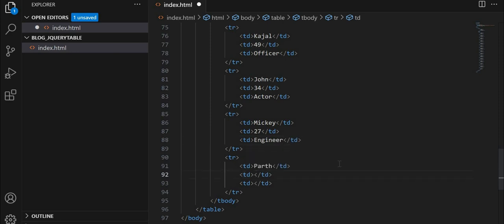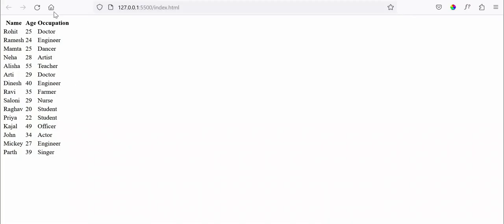So I am done with creating the table, let's check in the browser. So here you can see the table with name, age, occupation. So right now you can see that it is a plain HTML table and we don't have any CSS or features on it.